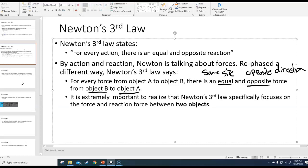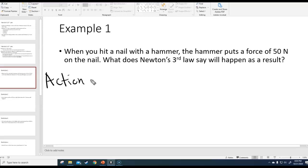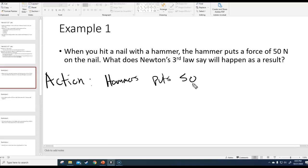Let's start with some basic conceptual examples. Example one: when you hit a nail with a hammer, the hammer puts a force of 50 Newtons on the nail. What does Newton's third law say will happen as a result? To do problems with the third law, you have to identify: number one, what is the action, and number two, what is the reaction. The action here is that the hammer puts 50 Newtons on the nail.